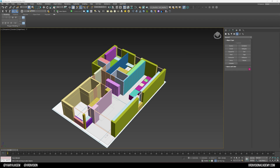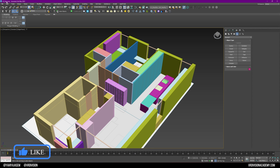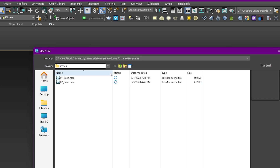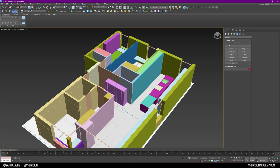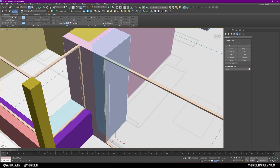Hello everyone and welcome back to a new lesson. In today's lesson we will keep working on the details of the closets. I have a new file called 02_base - I usually save increments of my files just in case the program crashes, so I always have a backup. That's very important. Now I want to work on the closets here.